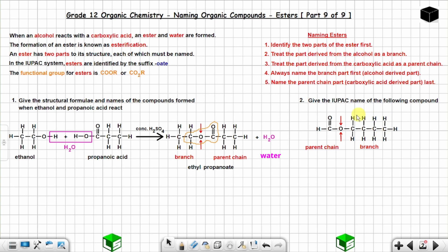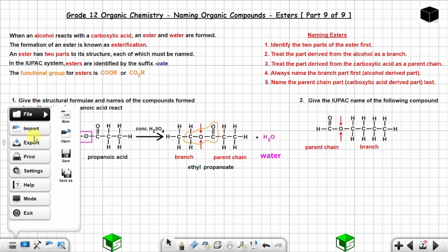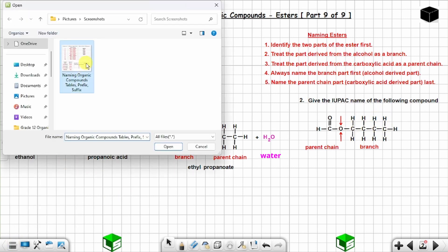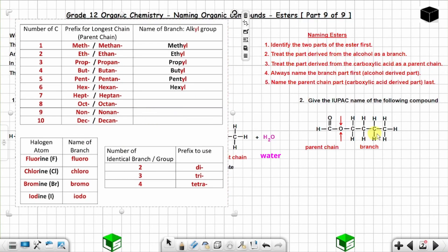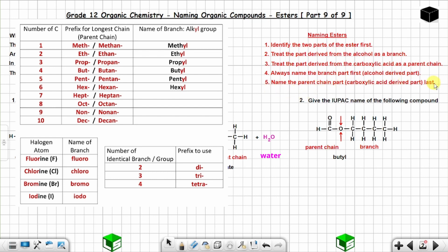Always name the branch part first. The alcohol-derived part has four carbon atoms. Using the table — four carbon atoms as a branch = butyl. Now name the parent chain part last; it has one carbon atom.